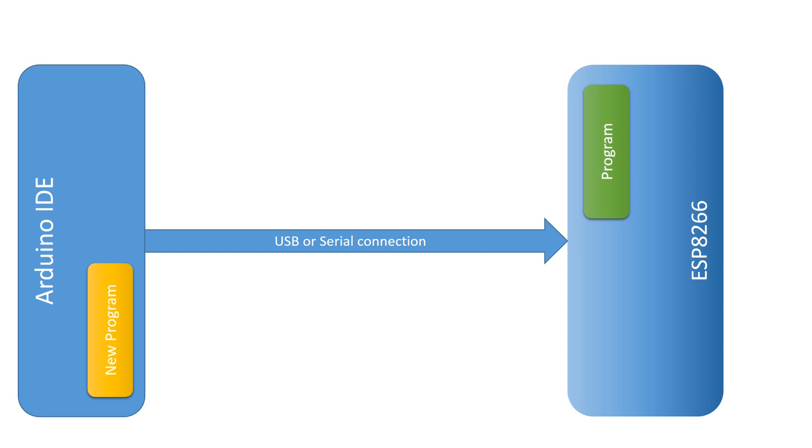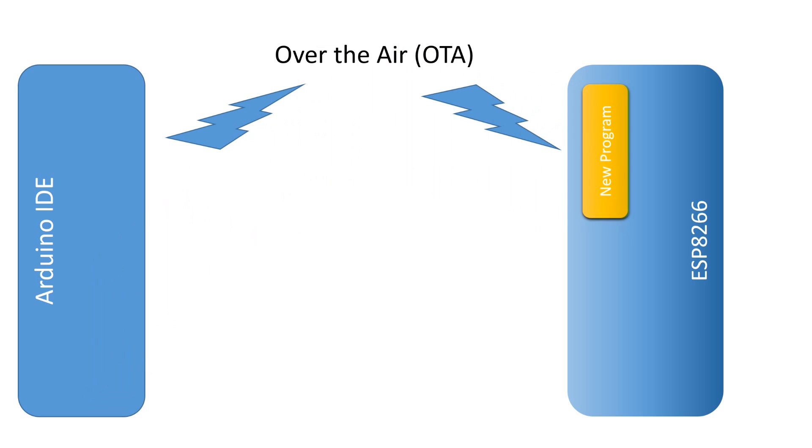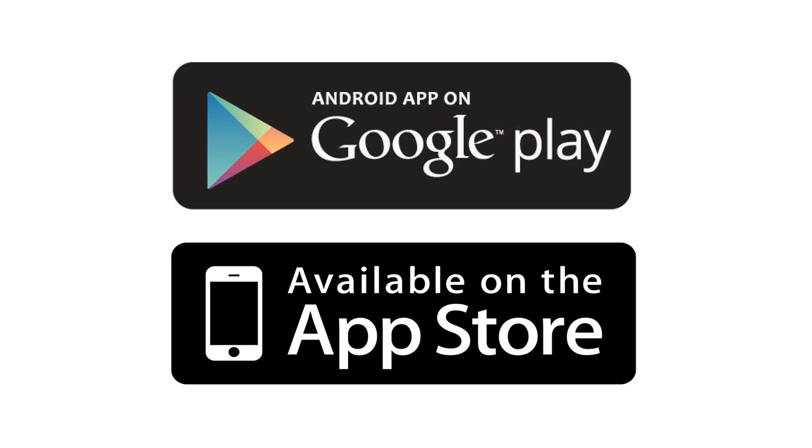In video number 32 I showed you how you can upload your sketch over the air or OTA from your Arduino IDE. Here we want to go one step further. We want that your device is able to update itself without any intervention to the newest software version, just like your mobile or your tablet.